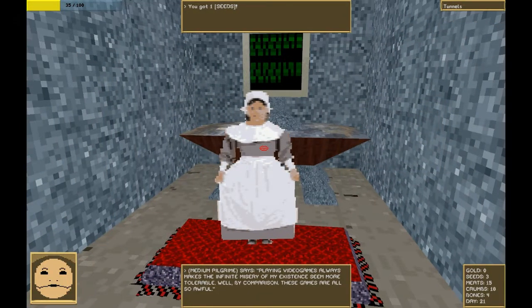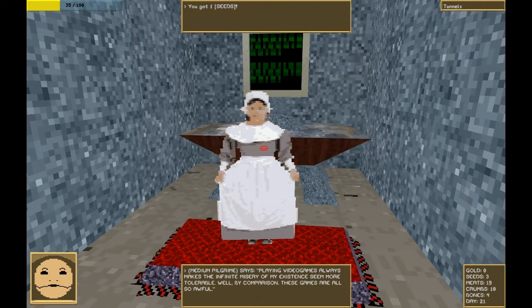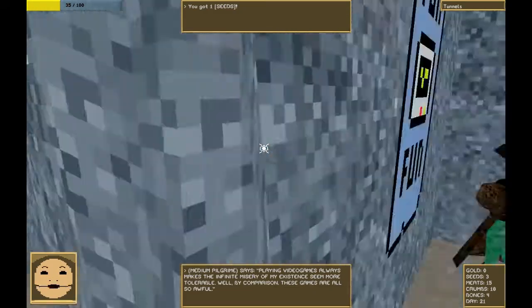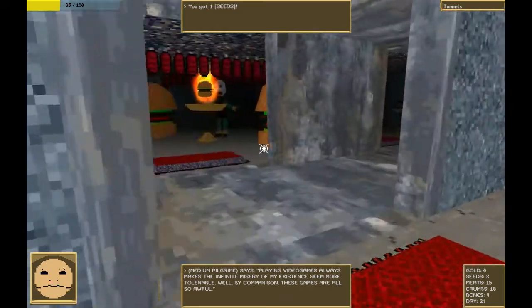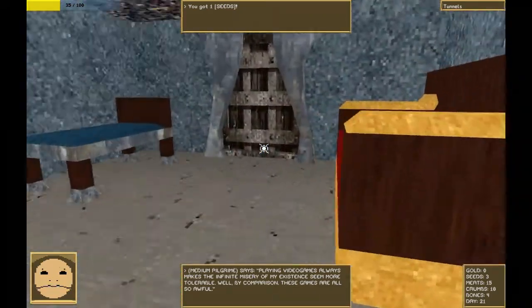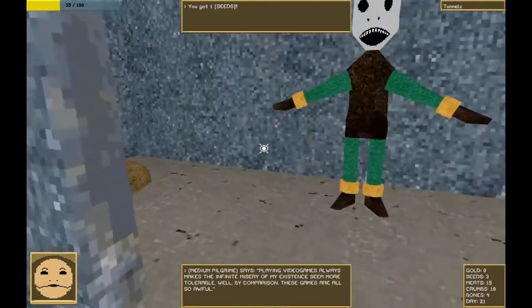Endless corridors. Eternal darkness. Deep echoing caverns. Yes, I think I'm falling in love. Secretly, I am too. Playing video games always makes the infinite misery of my existence seem more tolerable.